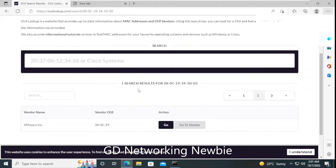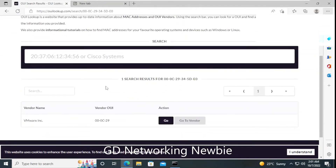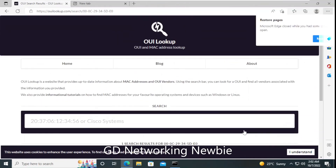When we press Enter, it gives us the manufacturer of the NIC card. You can see the vendor name is VMware, because I am using VMware. So it shows that the network interface card I am using is manufactured by VMware. In your case, if you are on a Dell machine, it would show the vendor name as Dell. This OUI is represented by those first six hexadecimal digits.